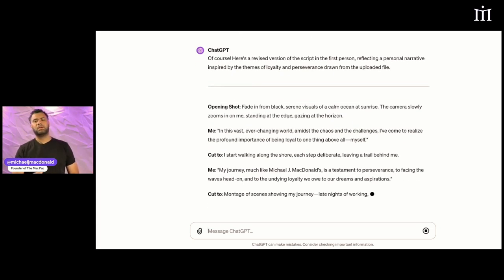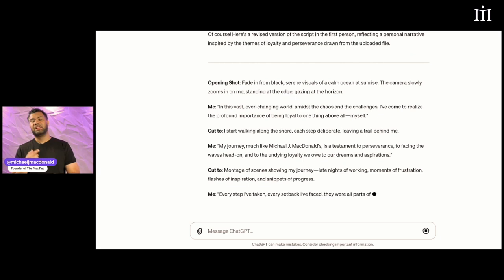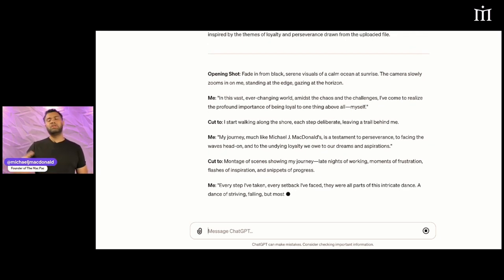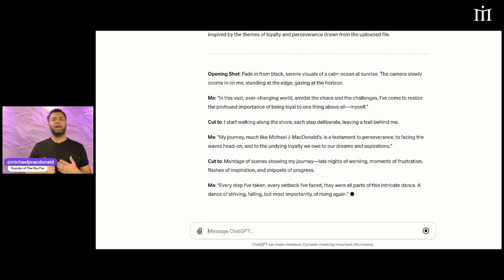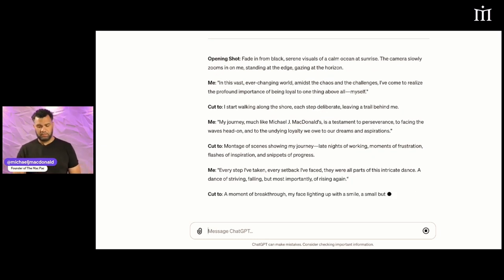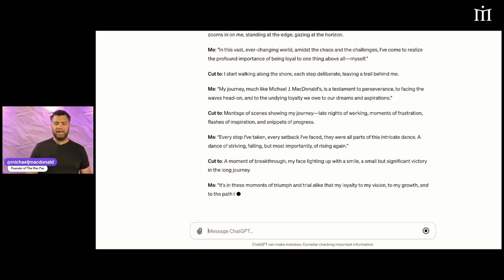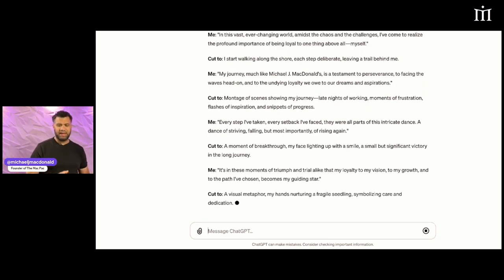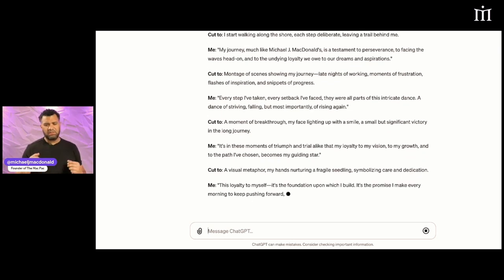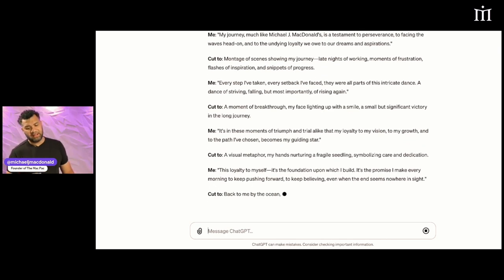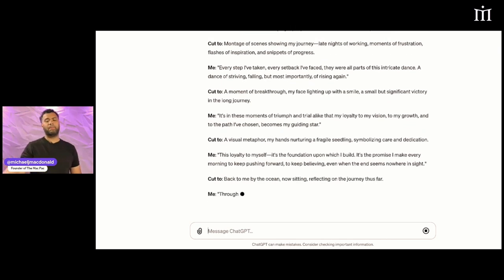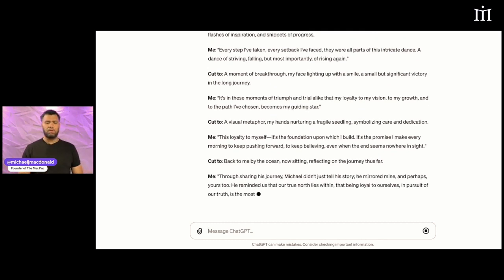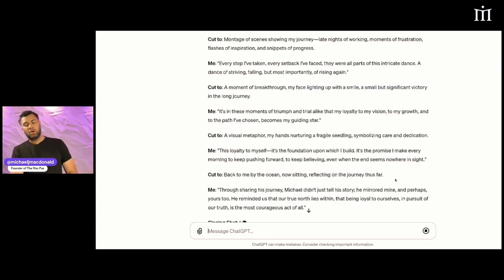I uploaded a video yesterday or the day before yesterday and it was literally focused on a lot of the script from ChatGPT using my same tonality. I'm trying to test things out and see how it works. 'My journey much like Michael J. McDonald.' See, they don't know that I'm Michael J. McDonald.